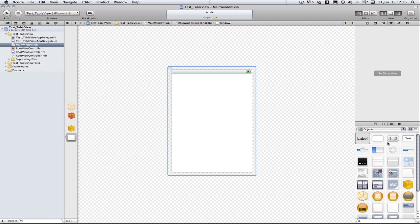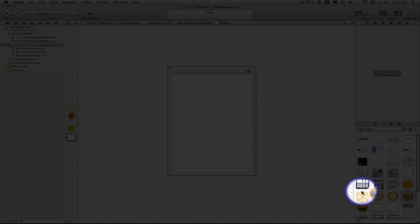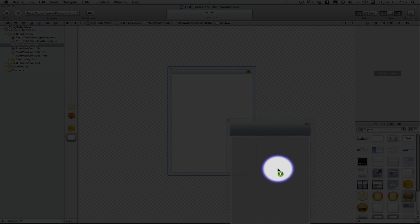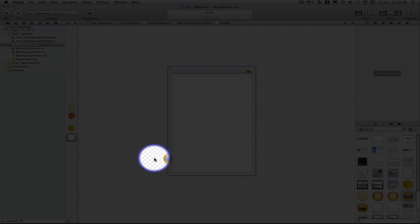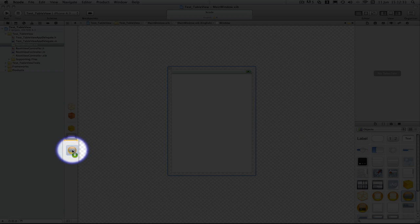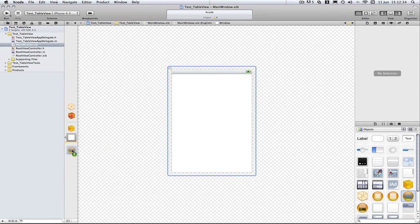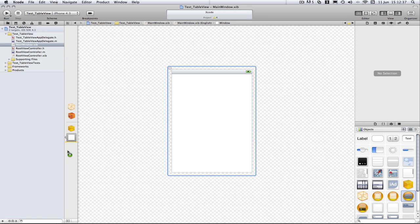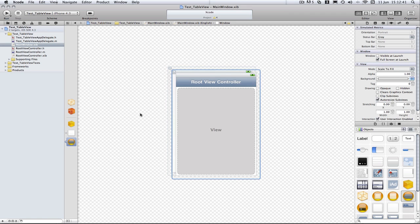We need to go into the objects here, we need to drag a navigation controller which looks like this orange background with a kind of weird grey arrow in it. So we drag and drop that into our file here.